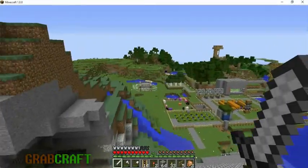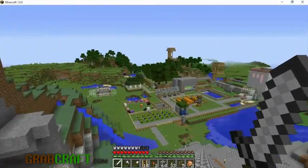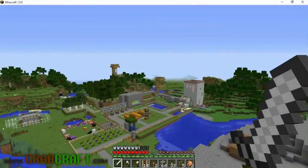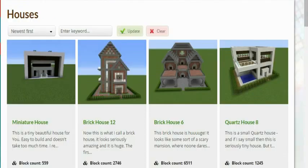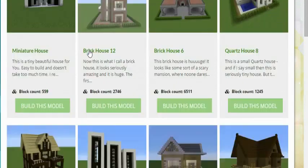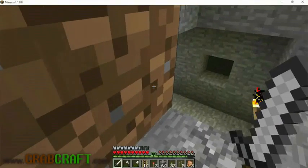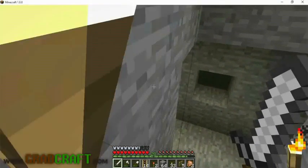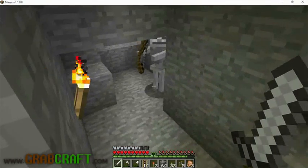You want to build something awesome on Minecraft, but not sure what? You wish you had ideas for buildings, statues, or pixel art, but are struggling to find some.